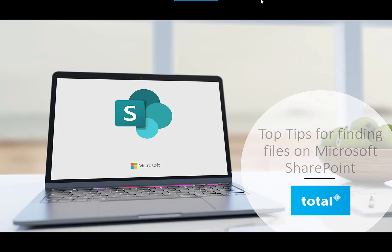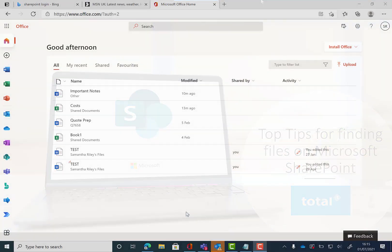Hi and today I'm going to be showing you a few of our favorite tips to help you find files more efficiently through SharePoint.